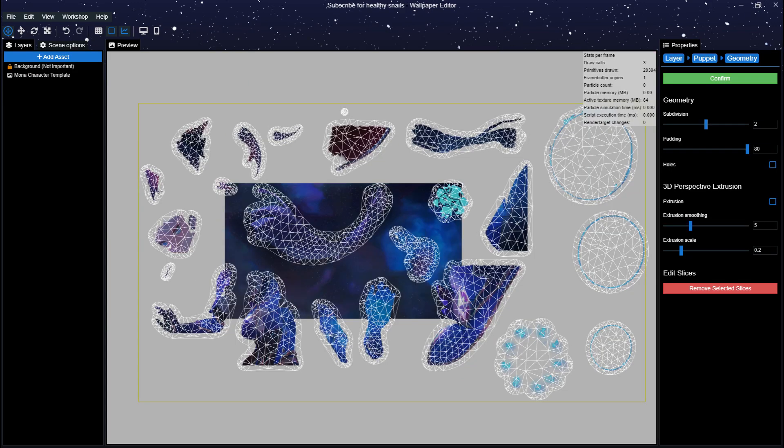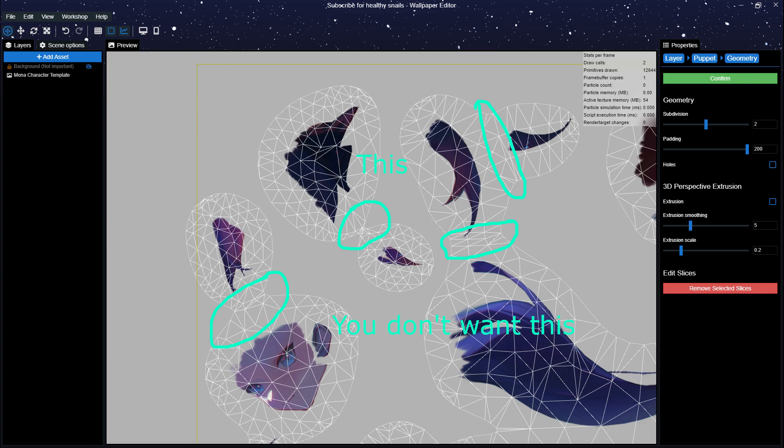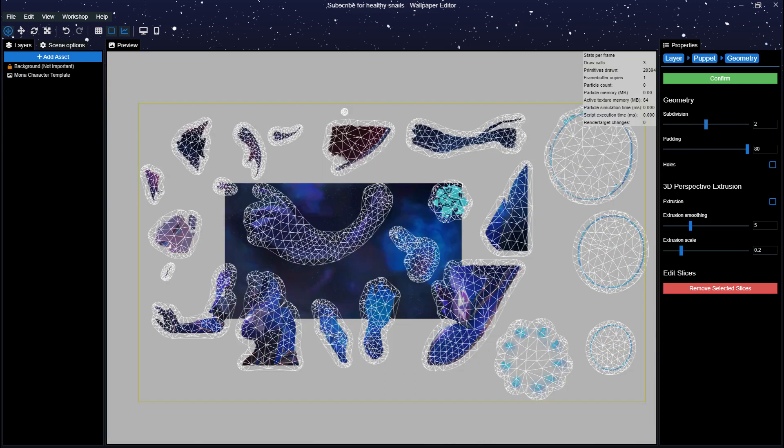It's also important that your separated limbs, as we'll call them, are not attached in the geometry section to each other. This will really screw it all up if you're going to animate it, so make sure they are not connected. If they are, go back to your image editor and increase the distance between them, then re-import the character template back into Wallpaper Engine.